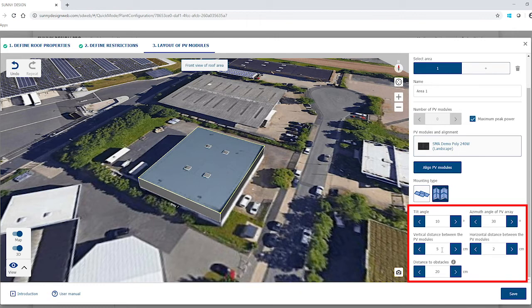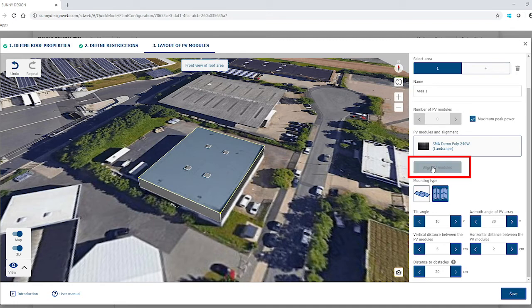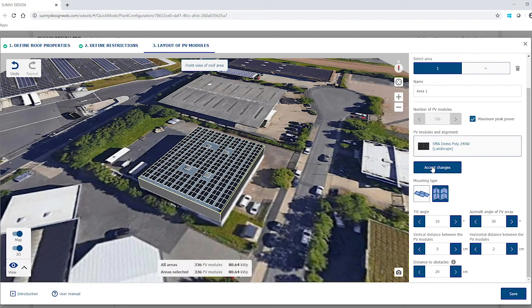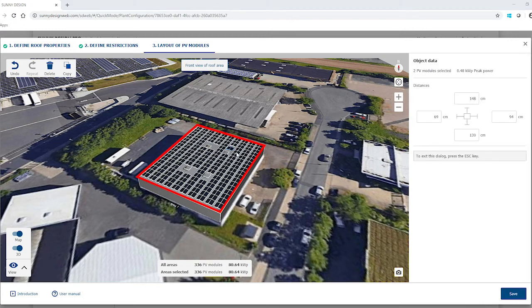Other specifications such as module tilt or row spacing can be made below that. With the button Align PV Modules, the modules are now distributed automatically on the roof in the desired quantity. Using the mouse, the modules on the roof can now be selected, copied, deleted, and shifted with the mouse or arrow buttons. Another tip: selection of multiple individual modules is possible with the Ctrl key pressed down, and entire blocks can be selected with the Shift key pressed down.